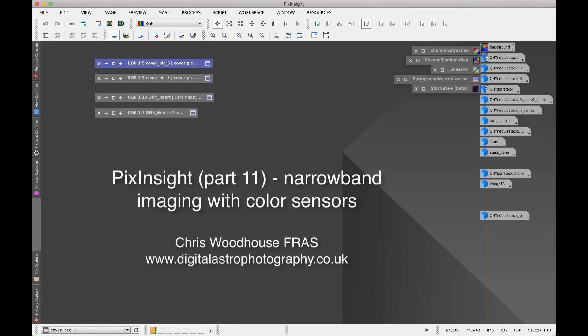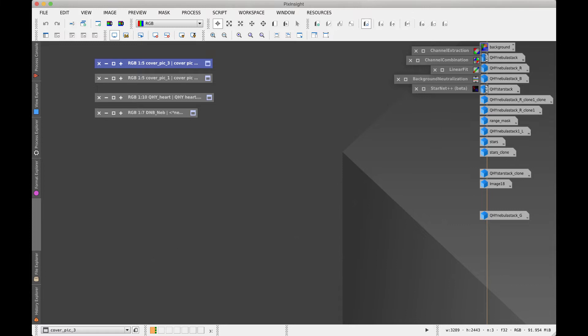Welcome back to another video tutorial on using PixInsight. In this one we're going to look at narrowband processing and to begin with, narrowband processing with color sensors.